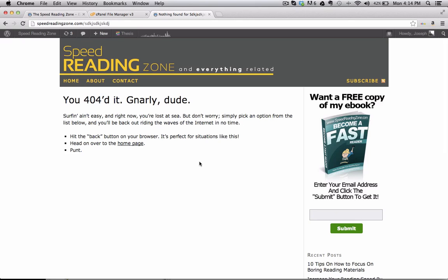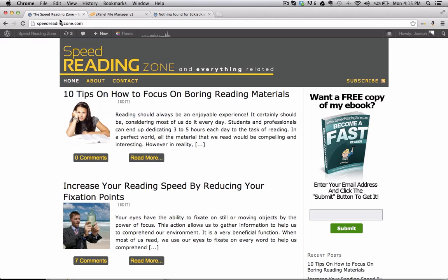So what I want to do is I want this forwarding to my homepage. So if there's any links out there that no longer exist, I want them, if anybody lands on a page that doesn't exist, I want them going back to the homepage like this.